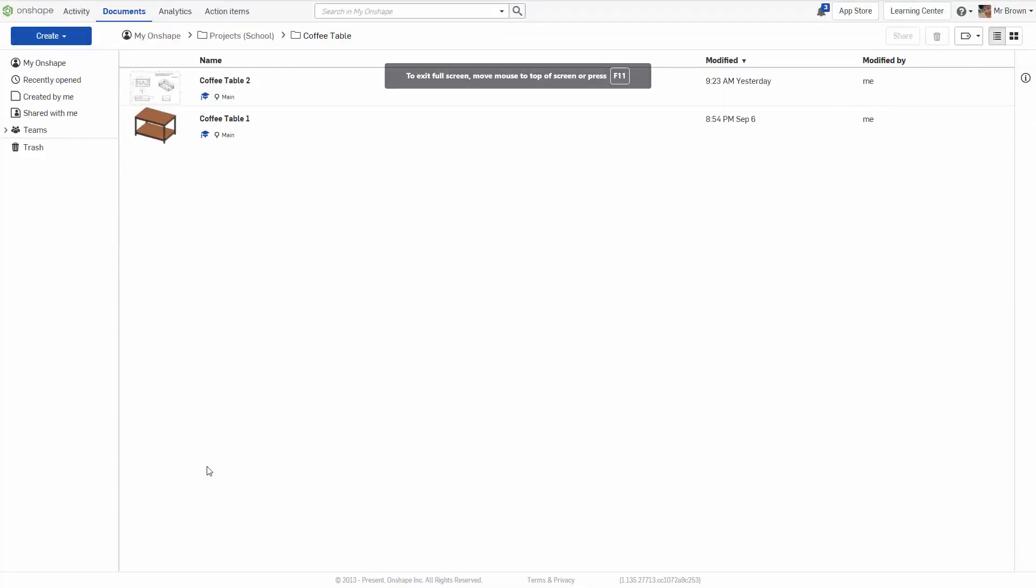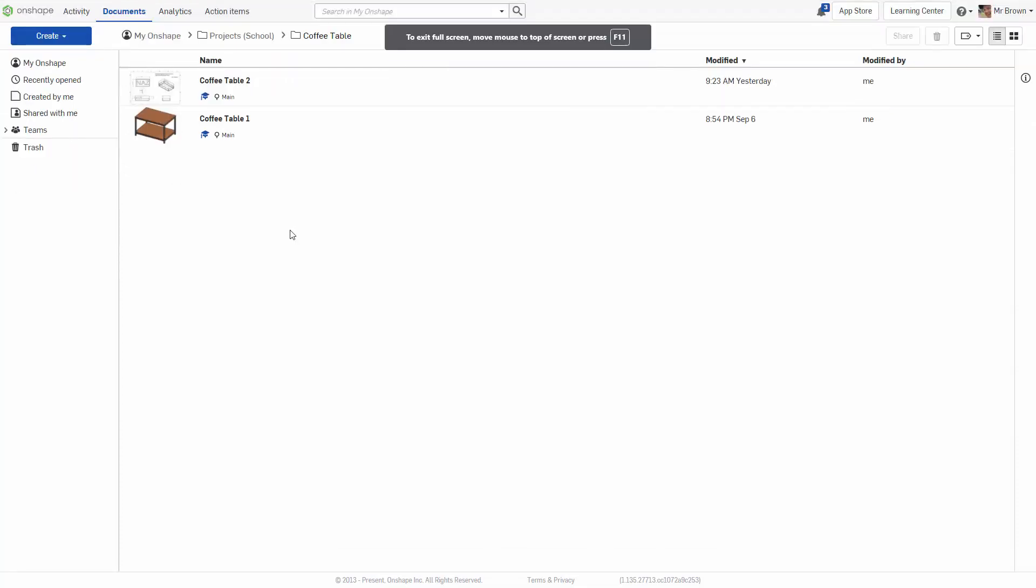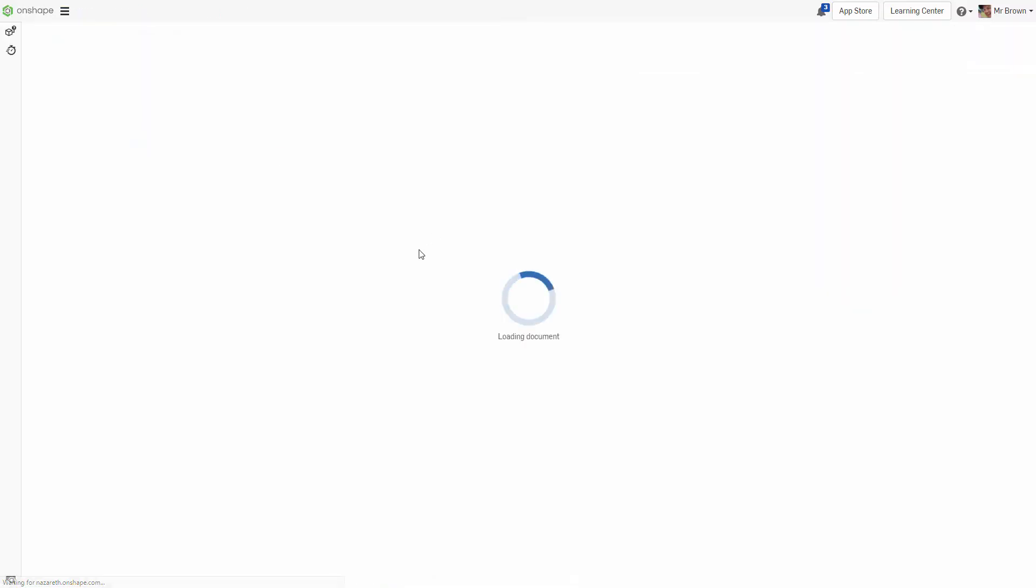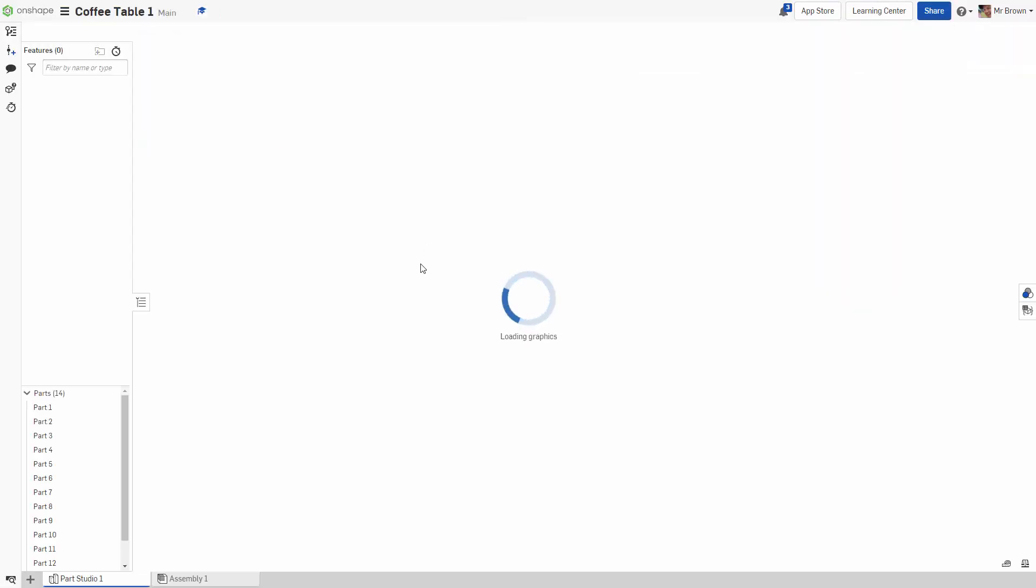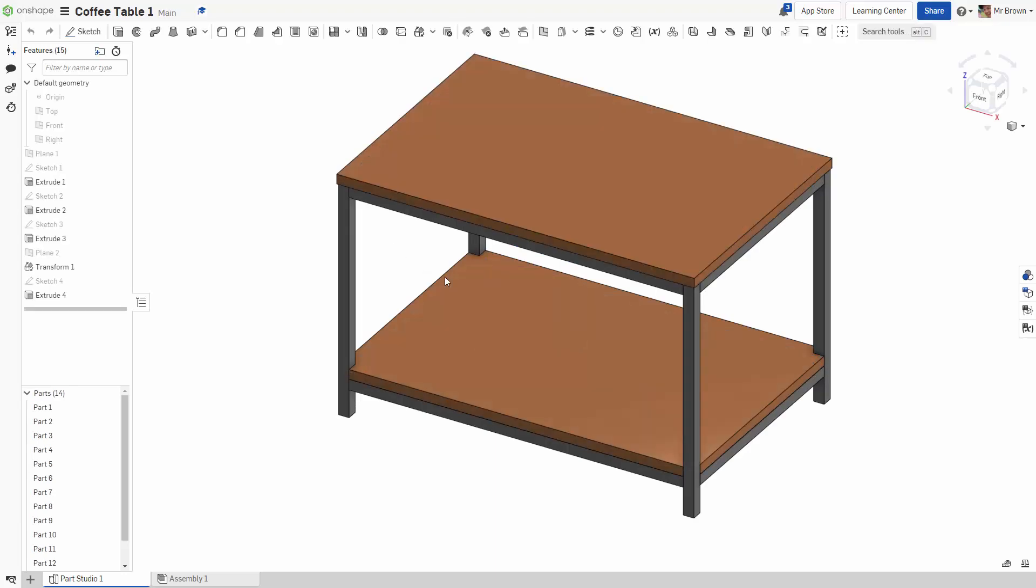Hi everyone, this is a video on how to make working drawings. So I've got my coffee table here that I drew earlier. I'm going to double click on this and just quickly spit out some working drawings.